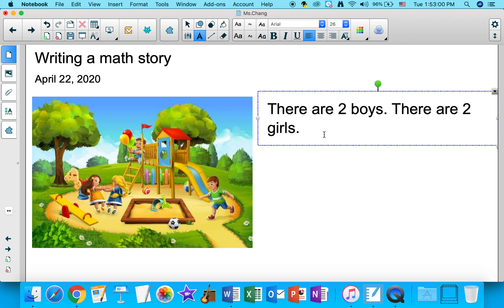This is not a writing lesson, which is why I'm okay if you don't include details — because we want to really focus on the mathematical aspect of this activity. So if your sentences are simple, that's totally okay.